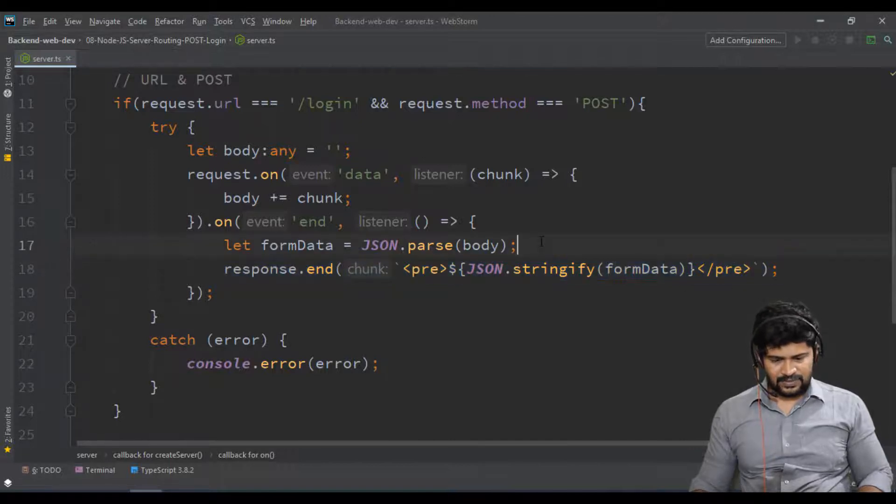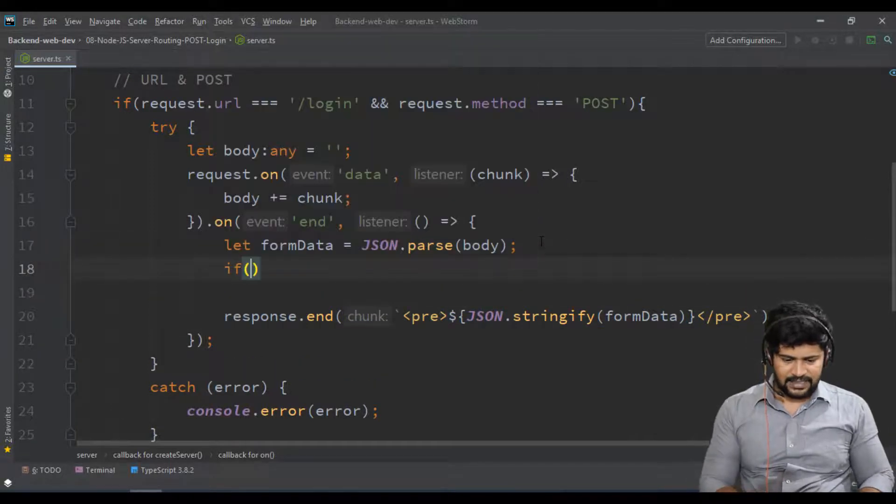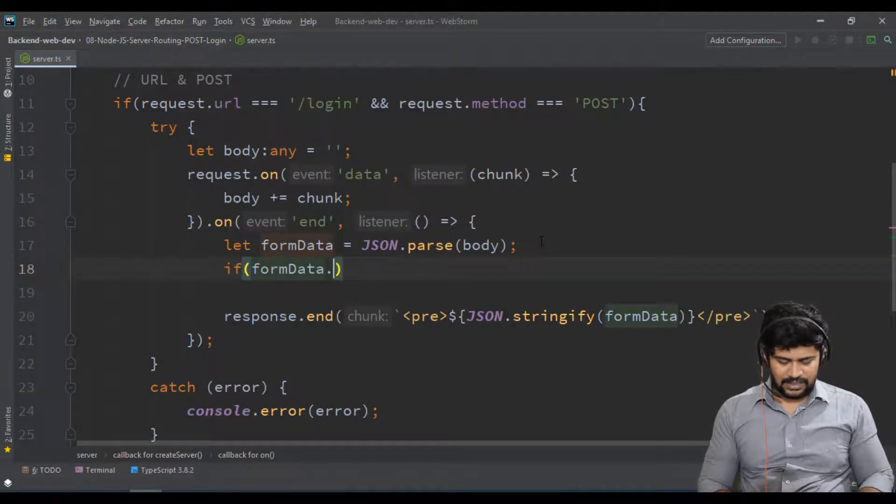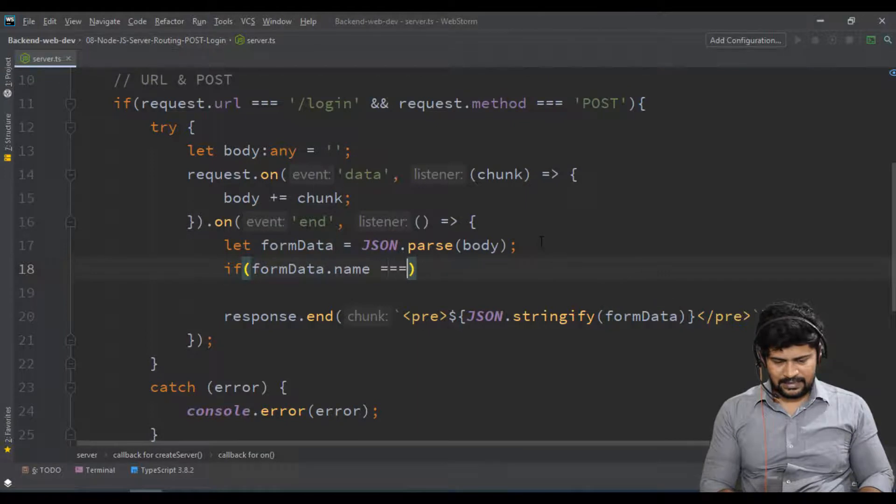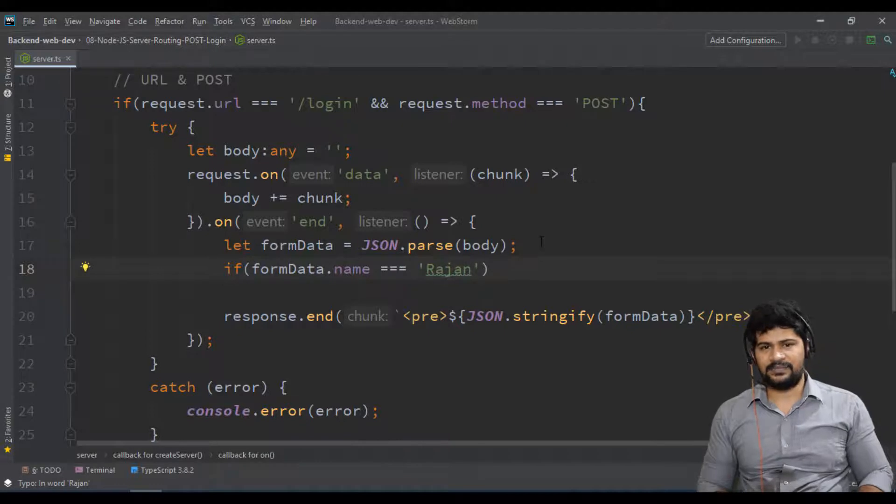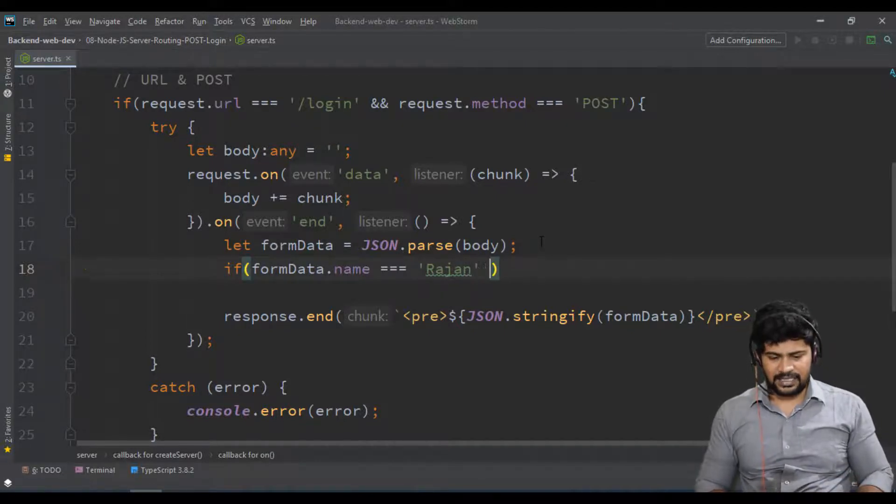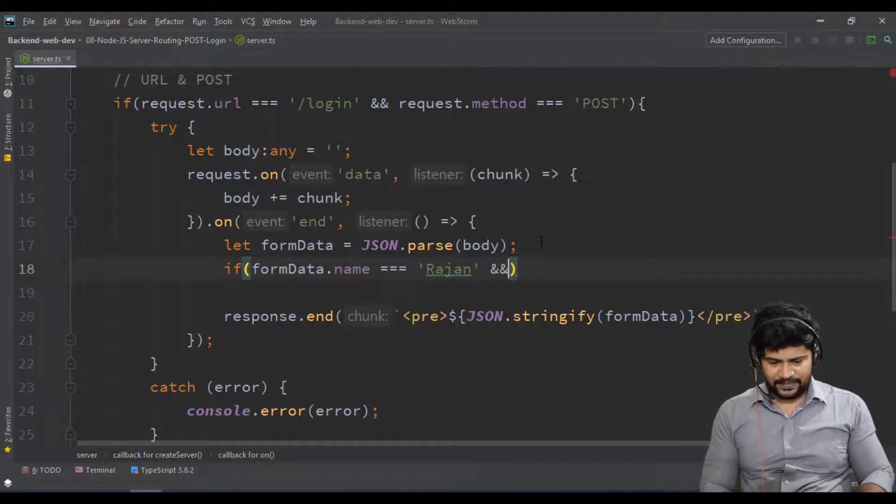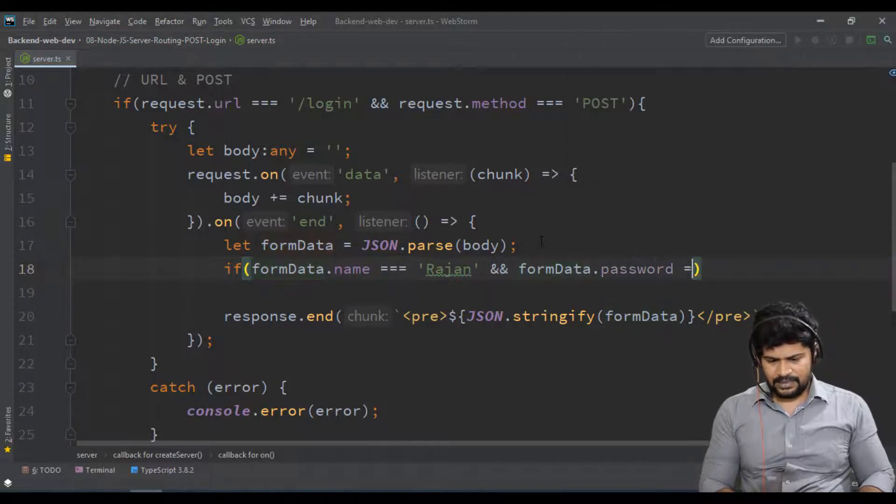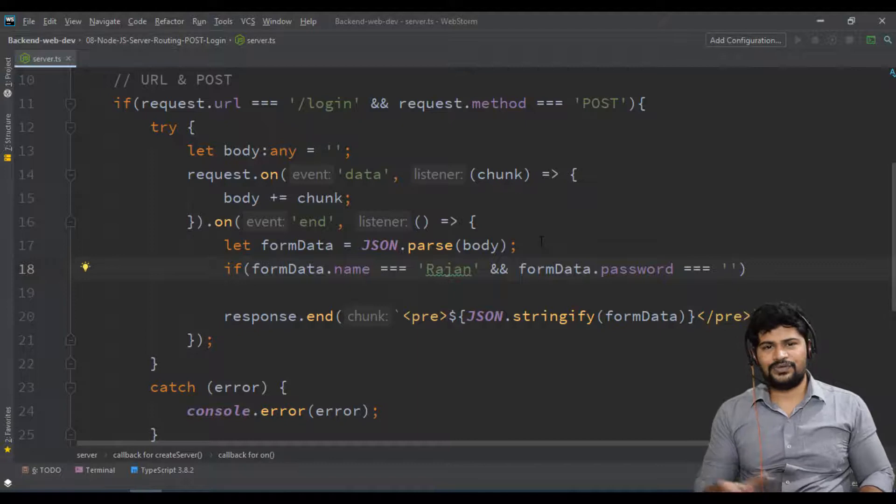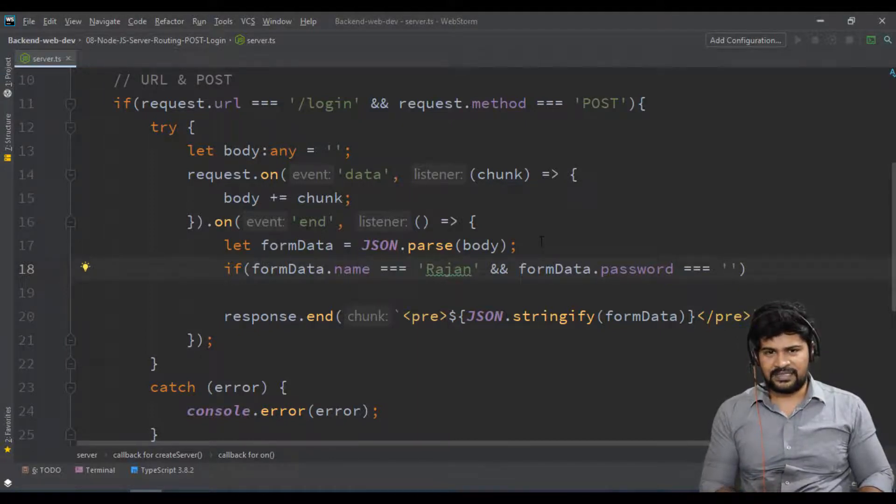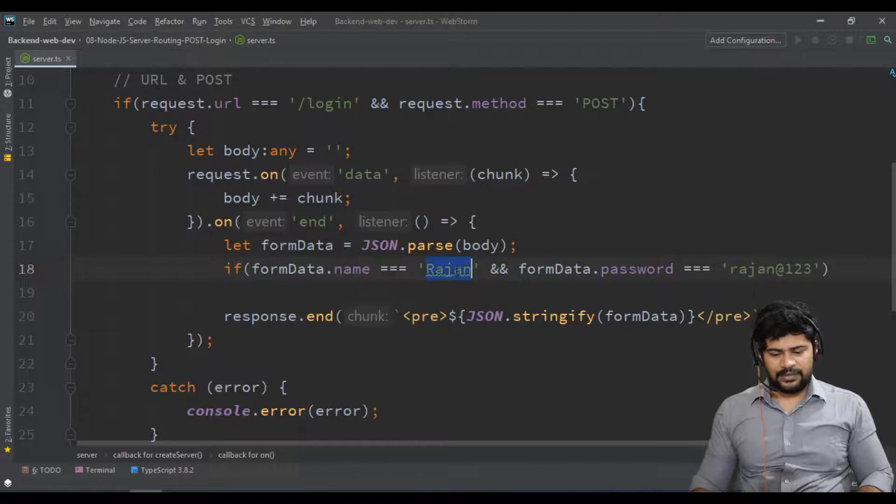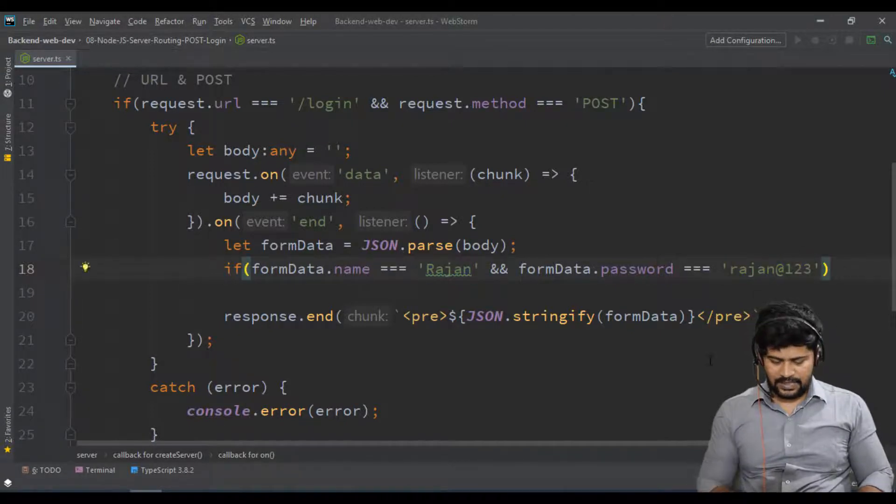In the body, I'll write a logic: if formData.name is equal to 'Rajan' - generally you have to get this from database, but we don't have database setup so I'm just hardcoding it - and formData.password is equal to 'rajan@123'. I'm hardcoding name as Rajan and password as rajan@123.